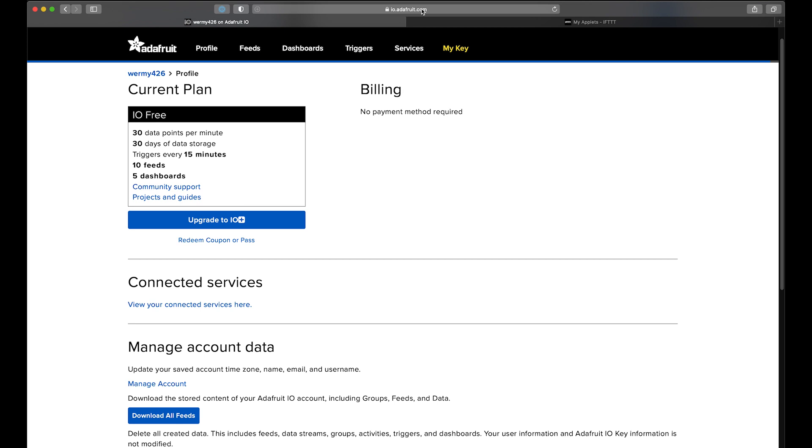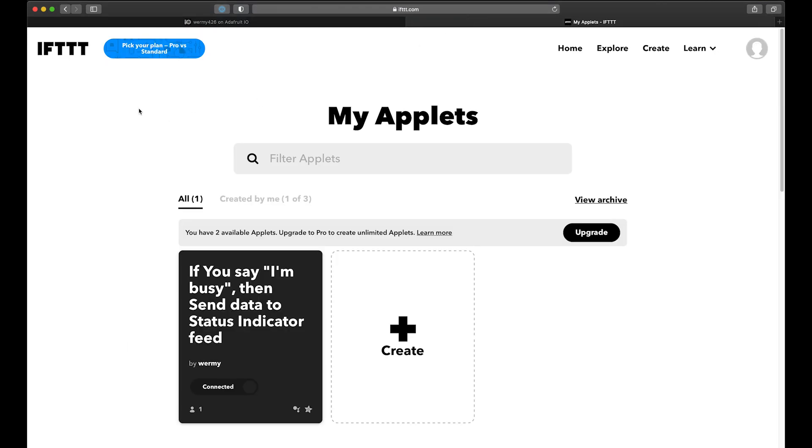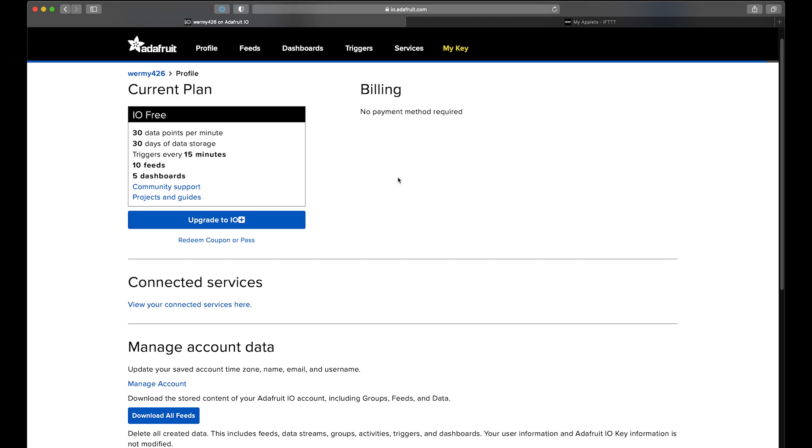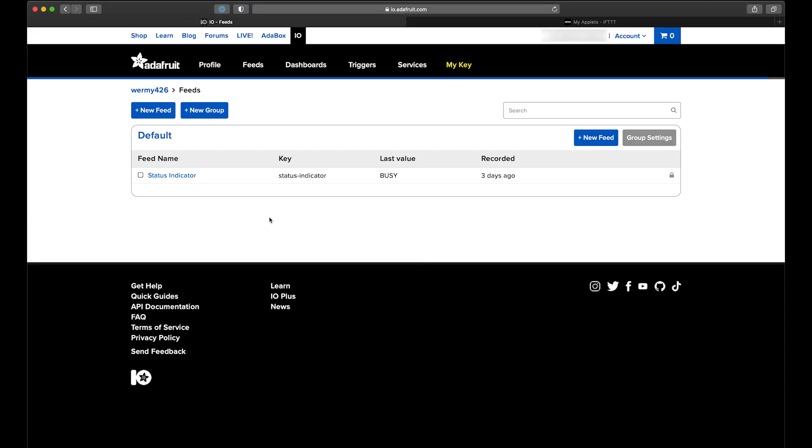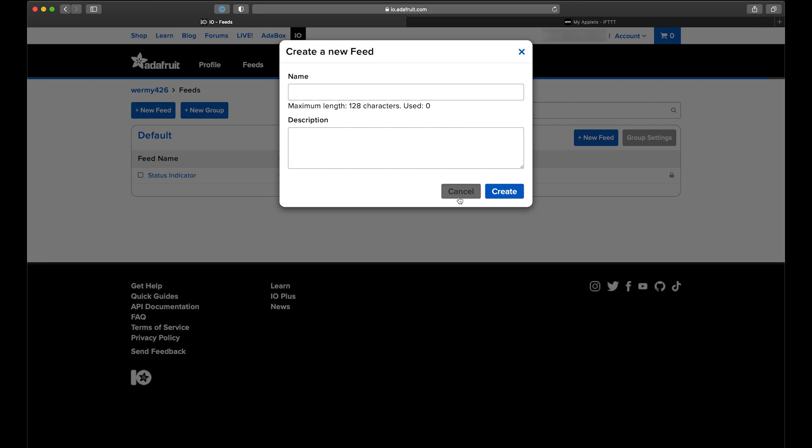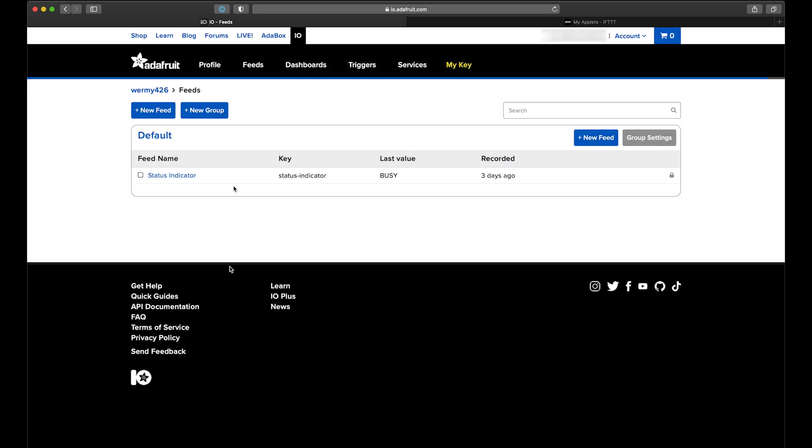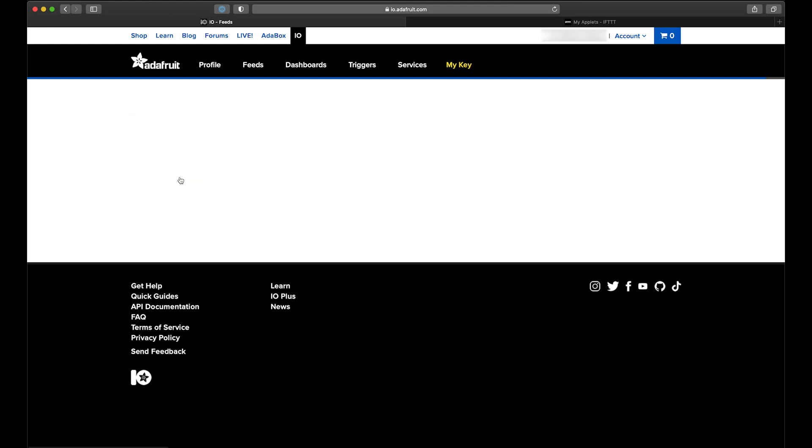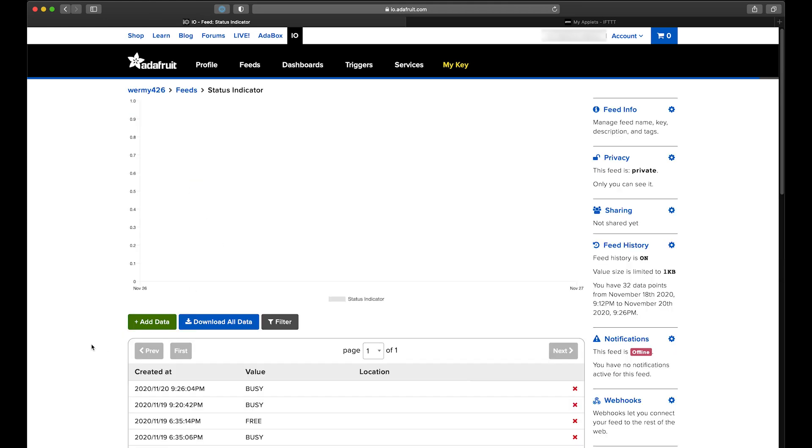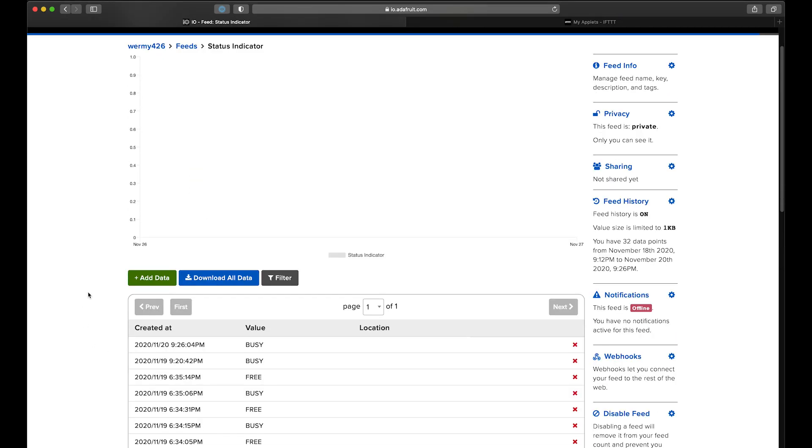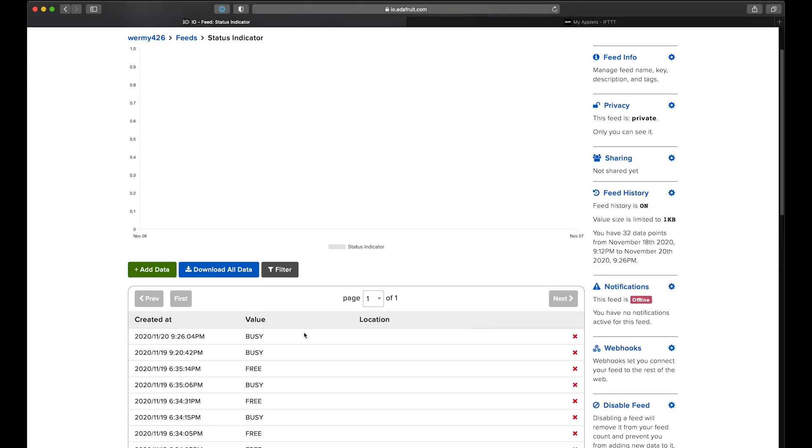So to make this all work, we're going to use two services. We'll use Adafruit IO to talk to the feather board, and then we'll use If This Then That to talk to Adafruit IO from Google Assistant. So first, create an Adafruit IO account and go to Feeds. Create a new feed, name it whatever you want, and make note of this key that it spits out here. A feed is basically a place that you can add and read from a list of values that can be whatever you want. In our case, it'll be whether you're busy or free.